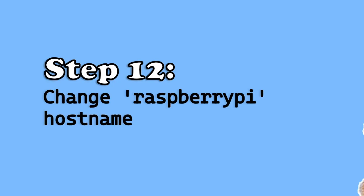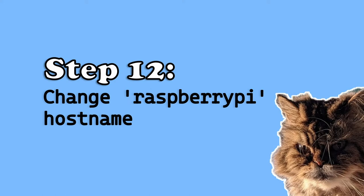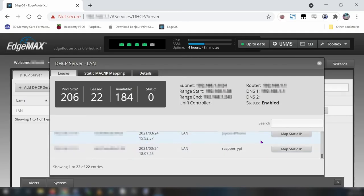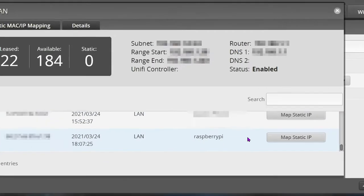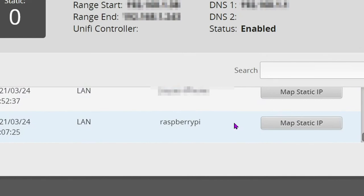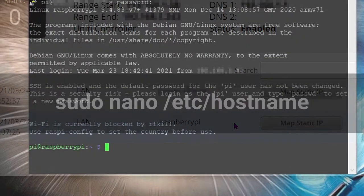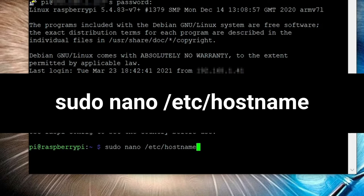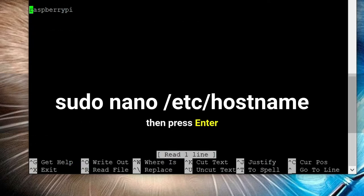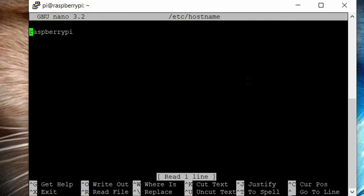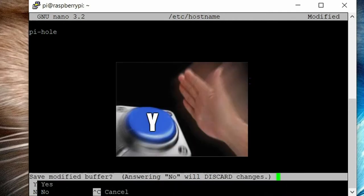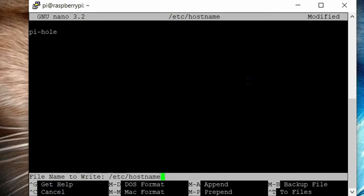Step 12, change your Raspberry Pi's hostname. We need to do this because if you go into your DHCP server leases you'll notice that the default hostname for your Raspberry Pi is Raspberry Pi. This can get confusing if you have multiple Pi's connected to your network, so we're going to change that to something more specific. Run this command: sudo space nano space forward slash etc forward slash hostname. Then hit enter. Delete Raspberry Pi, then type in pihole. Control X to exit, then hit Y for yes to save our edit. At the bottom it will ask you to confirm the file to overwrite. Hit enter to confirm.